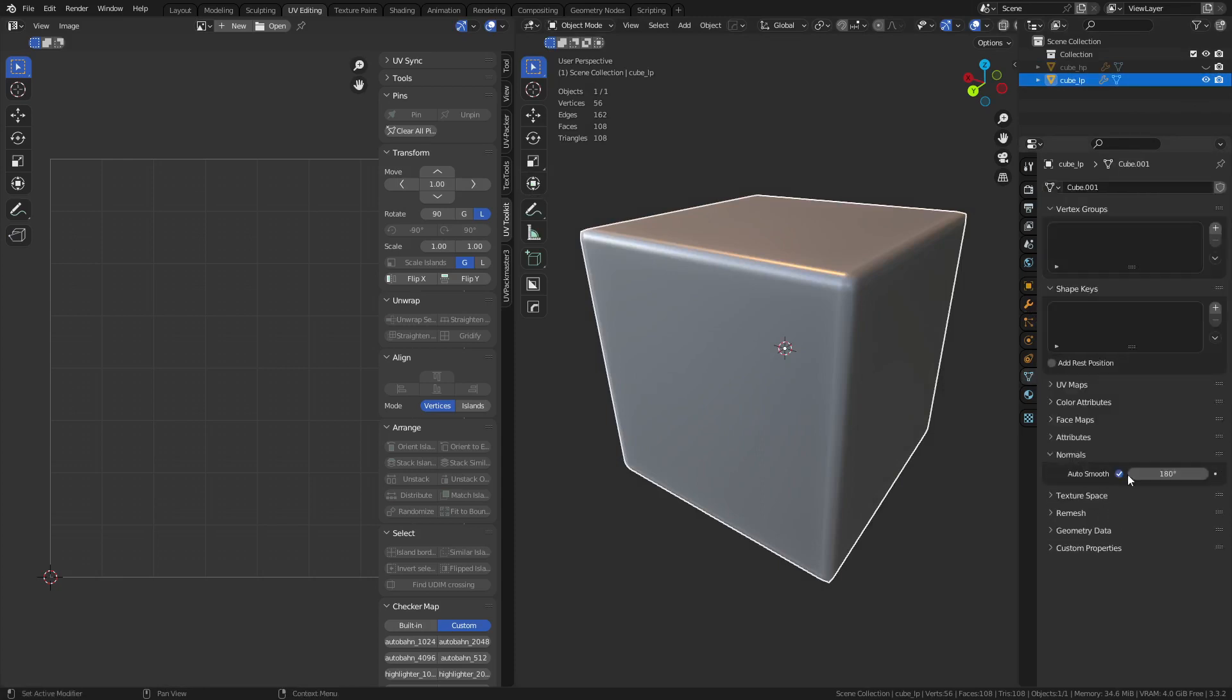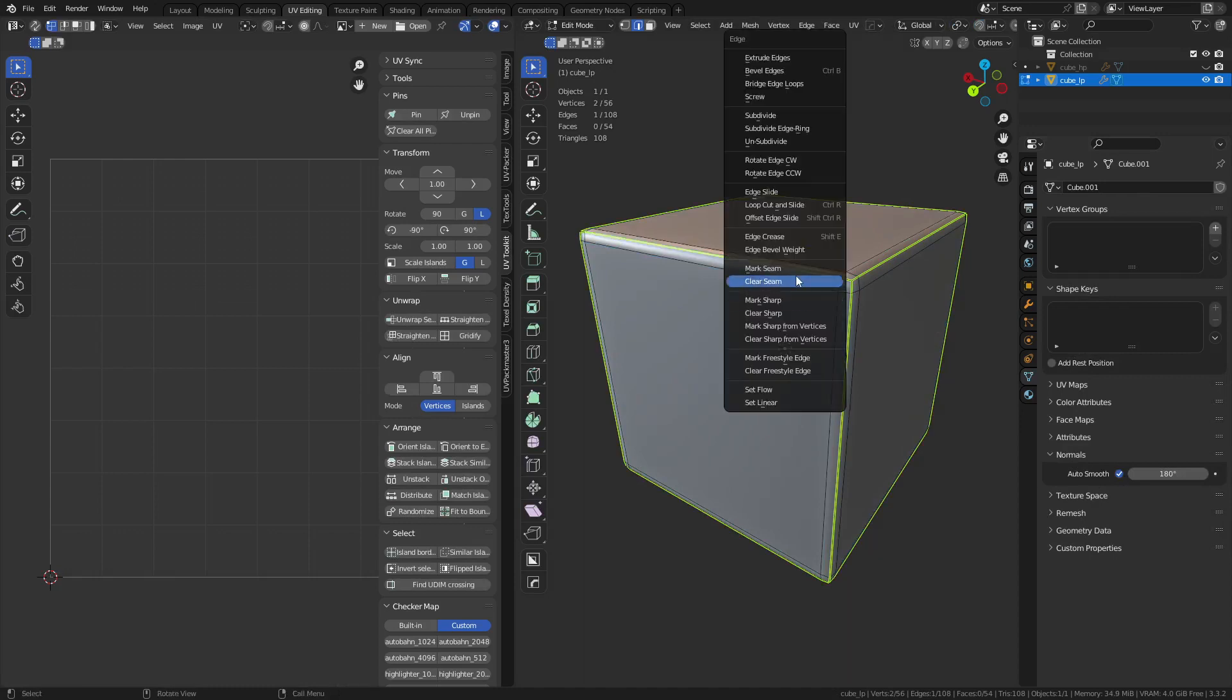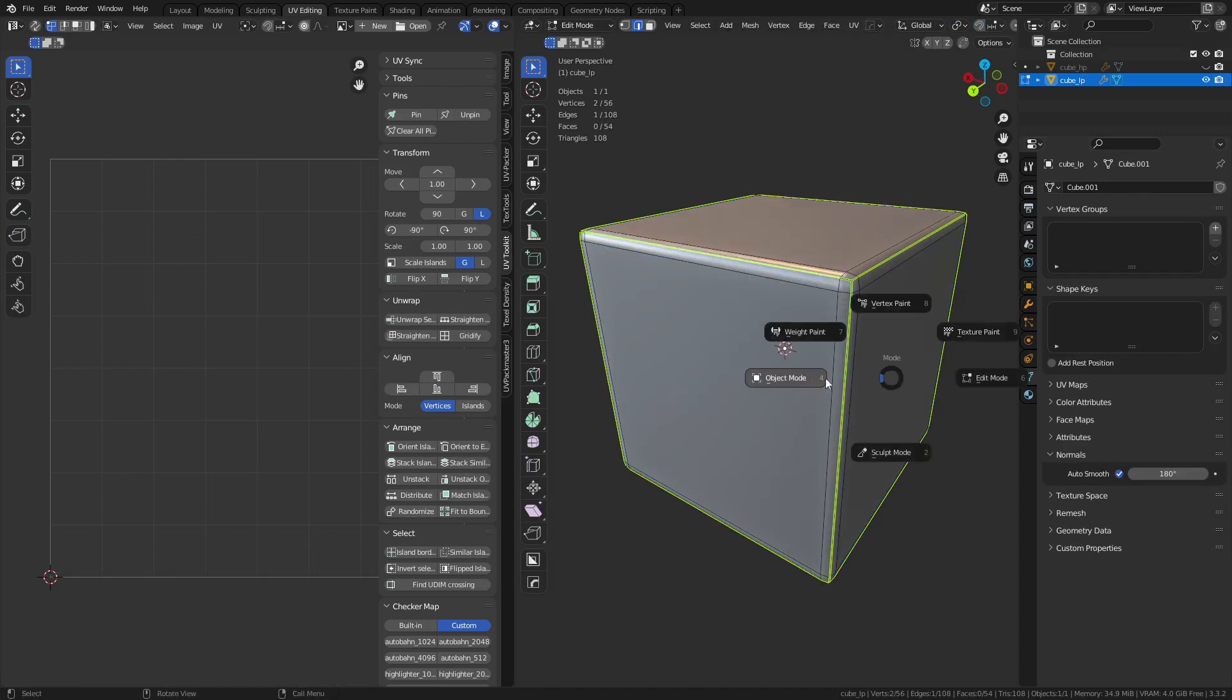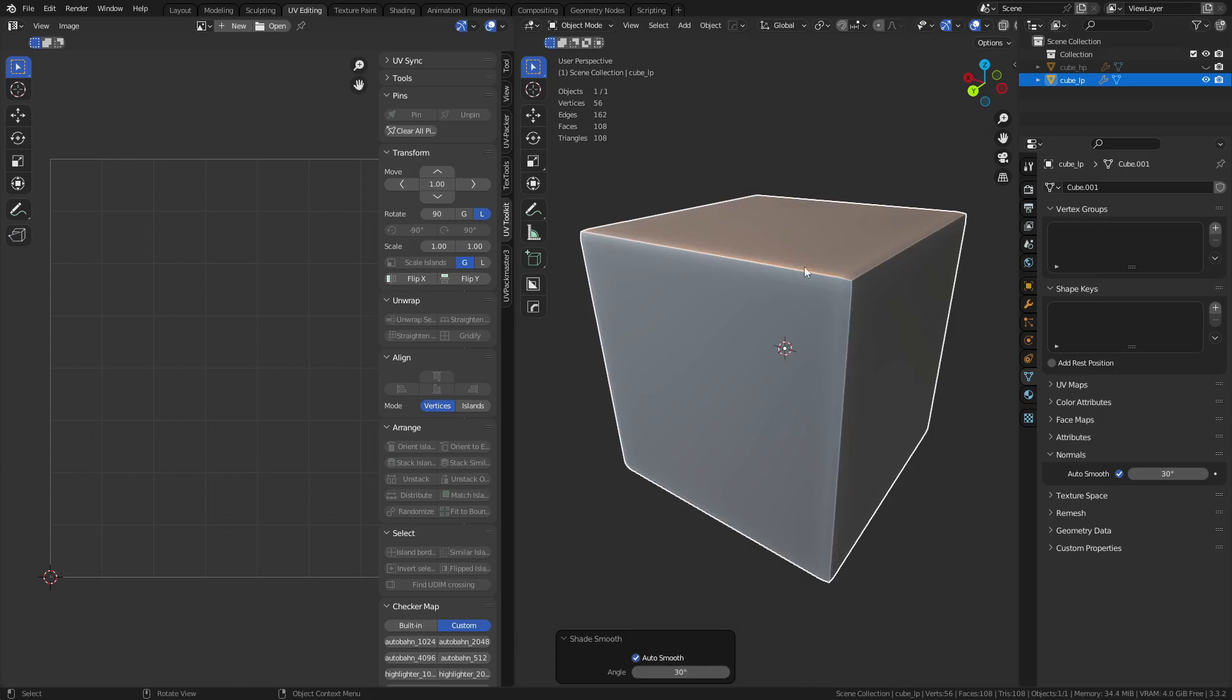I max this out so I can manually go in and grab an edge and control E and mark it sharp if needed. These are shaded auto-smooth as well. You see if I shade it auto-smooth again, it resets this. So just keep that in mind.